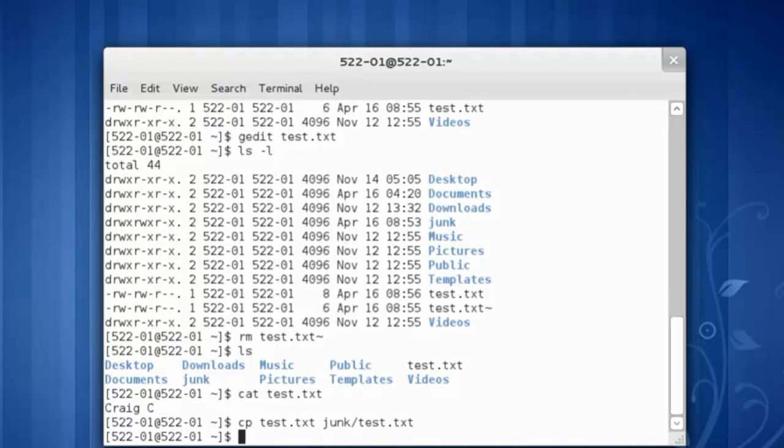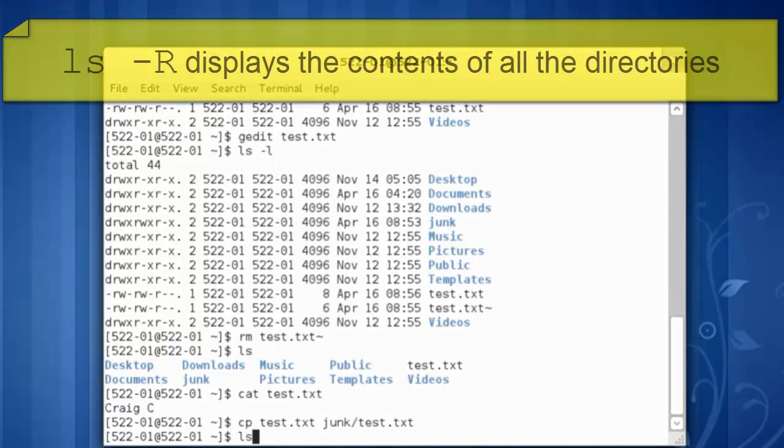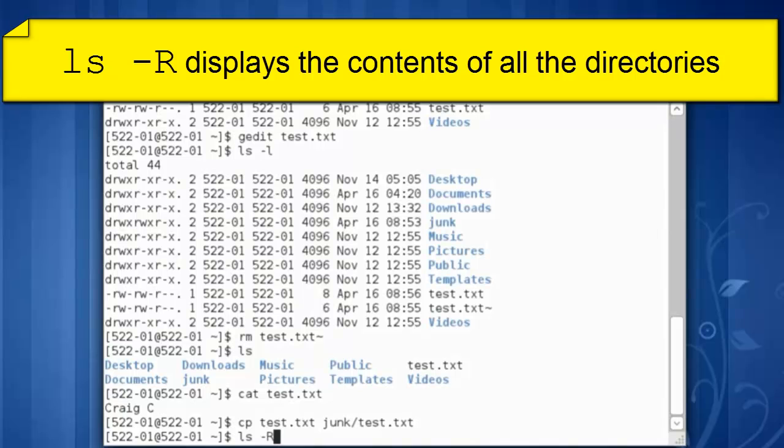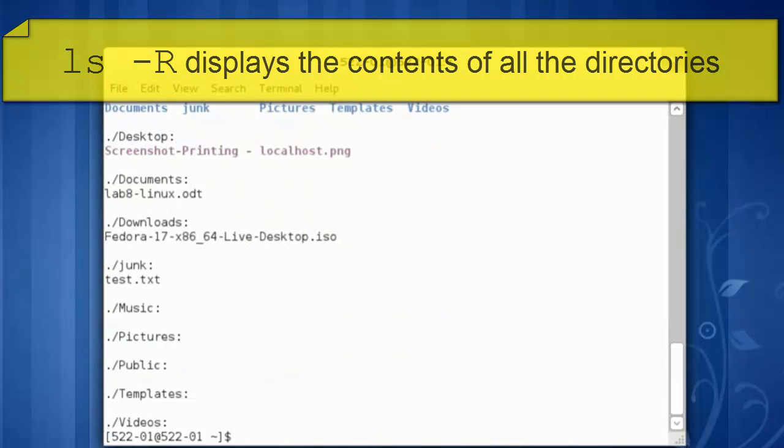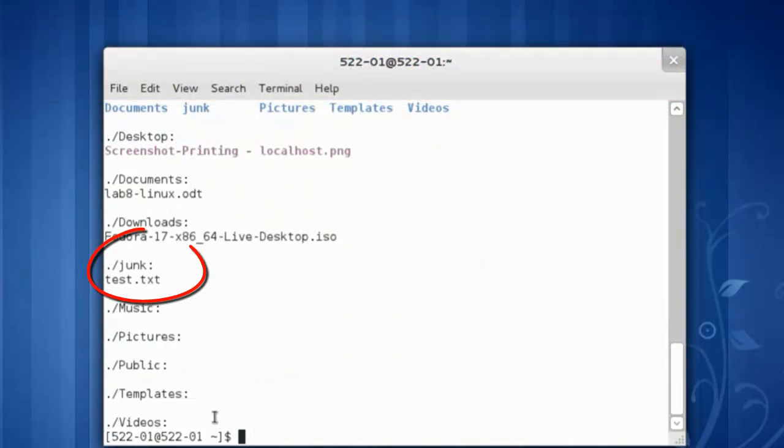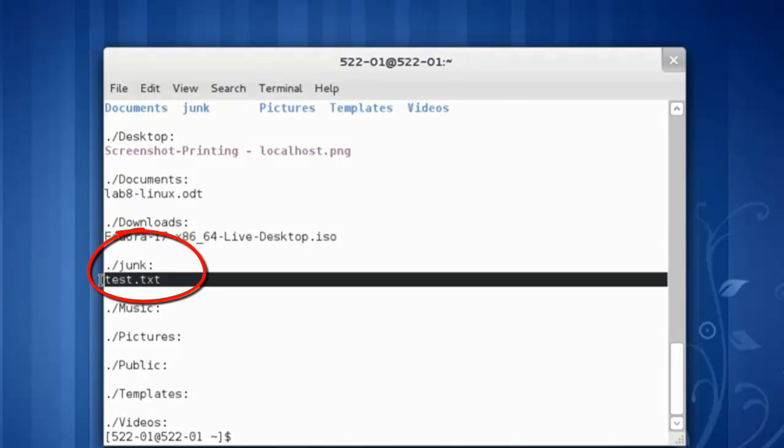Now to see the contents of our current directory and all the subdirectories we will use ls space dash capital R, the recursive listing. We can see the contents of the junk directory. So test dot txt was in fact copied into that directory.